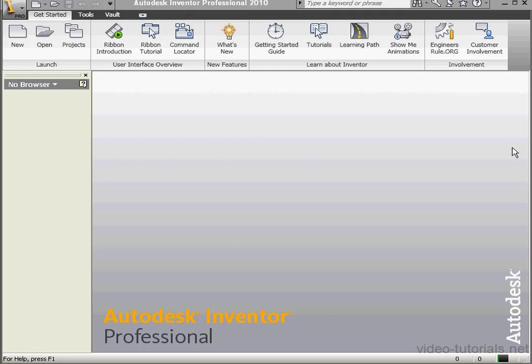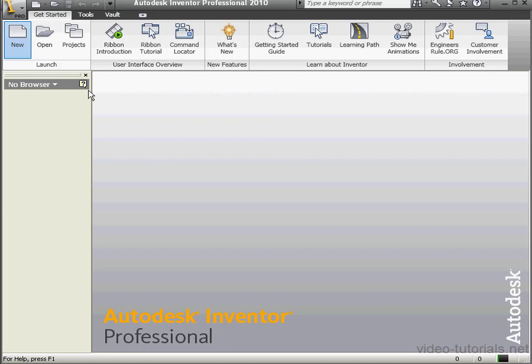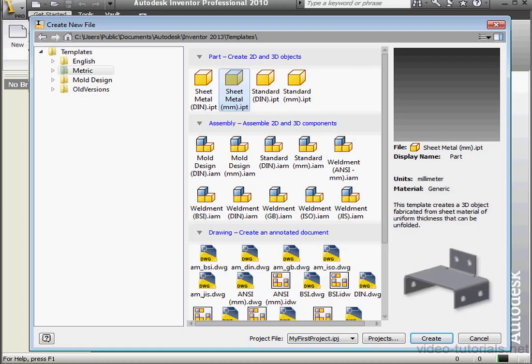Welcome to our tutorial about sheet metal rules. Let's begin by opening a new file. Go to the Metric tab, select Sheet Metal Millimeters. My first project is selected as the project file. Let's click OK.